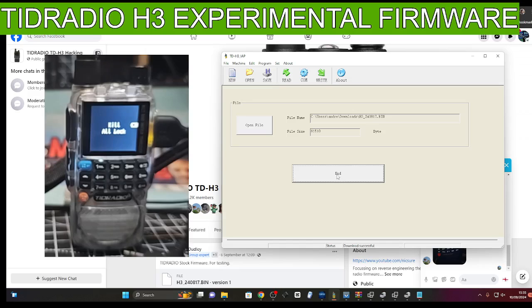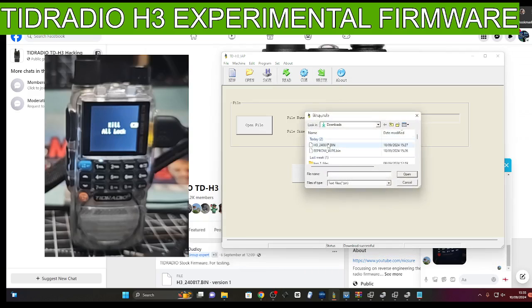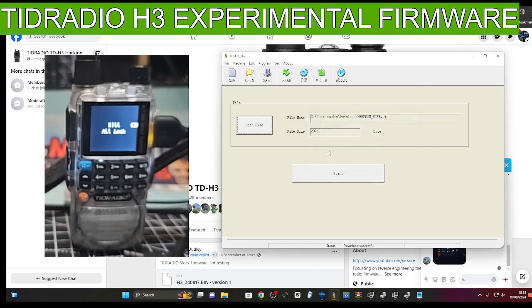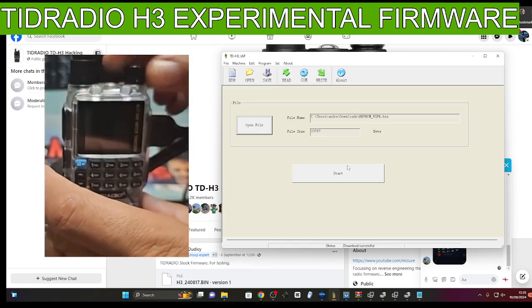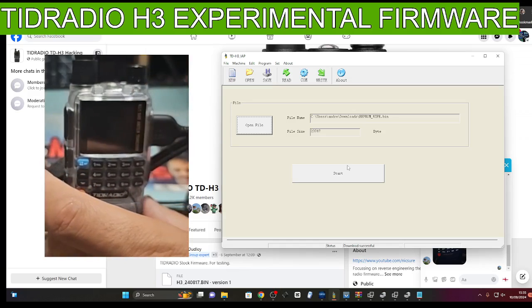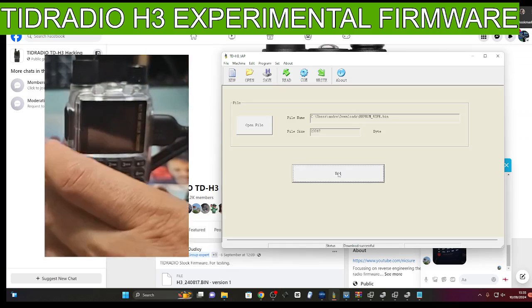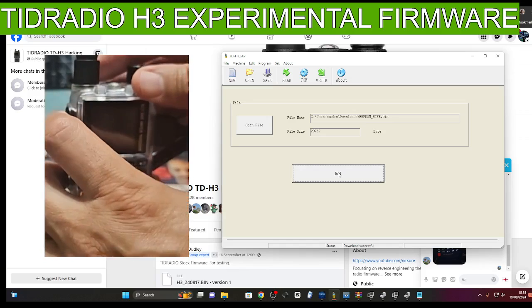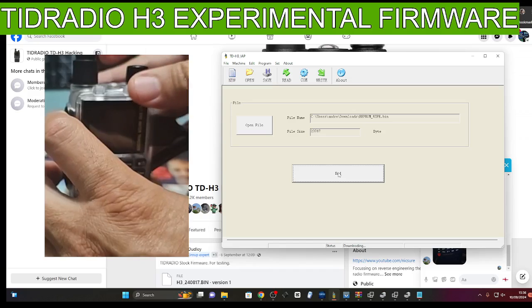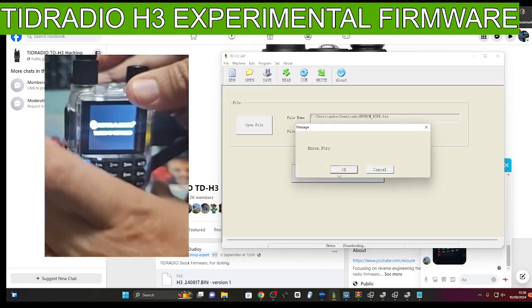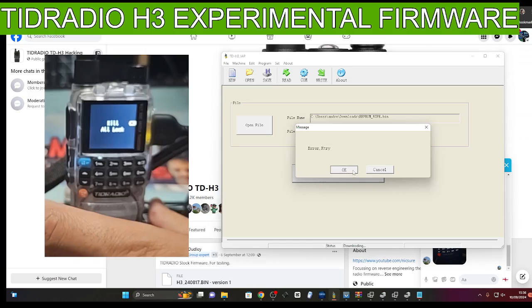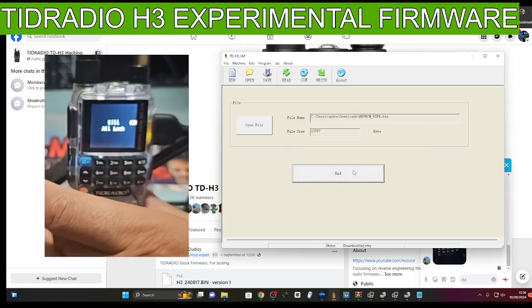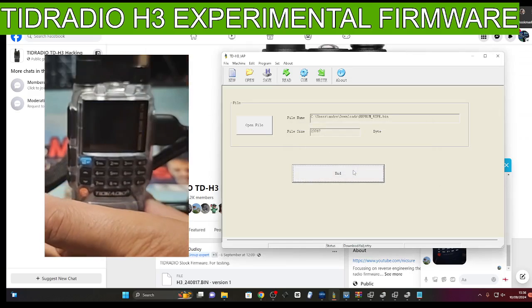Okay, so let's try something else. We go end and we're going to go open file and we're going to put in the EEPROM wipe this time. And of course, turn it off, click start, and then we're going to PTT, turn on. We'll try again. You need to turn it off properly.